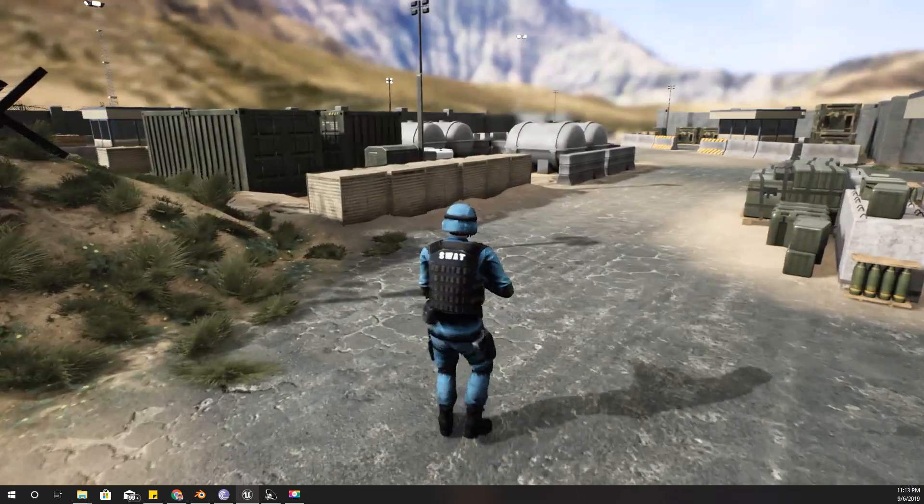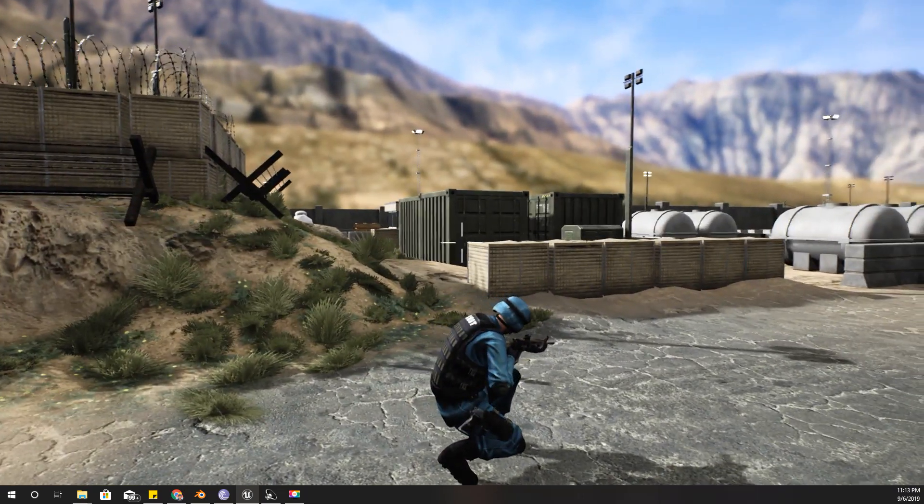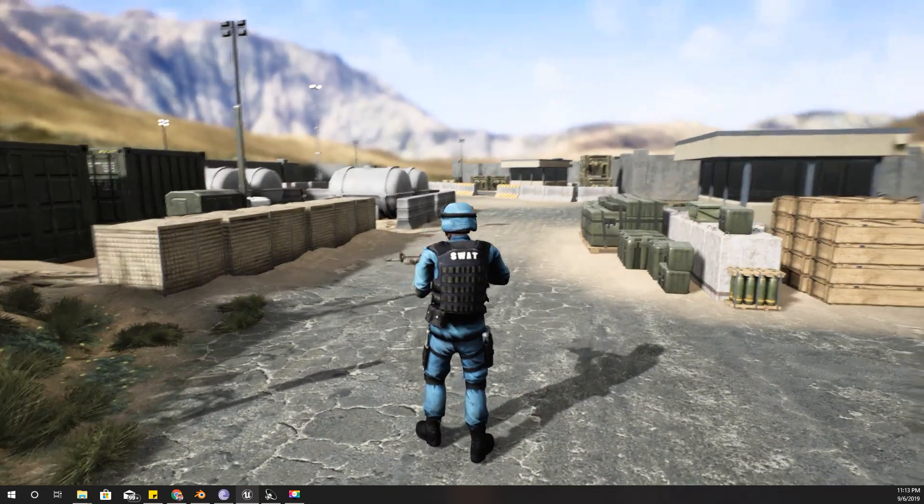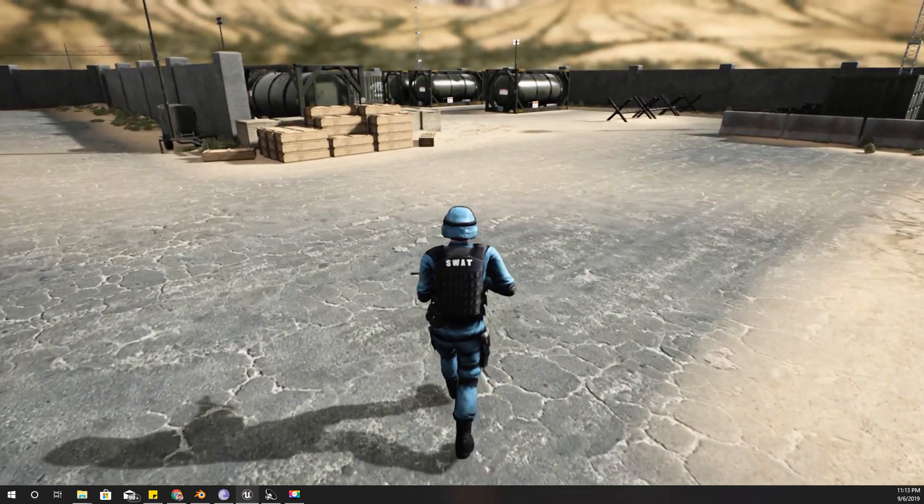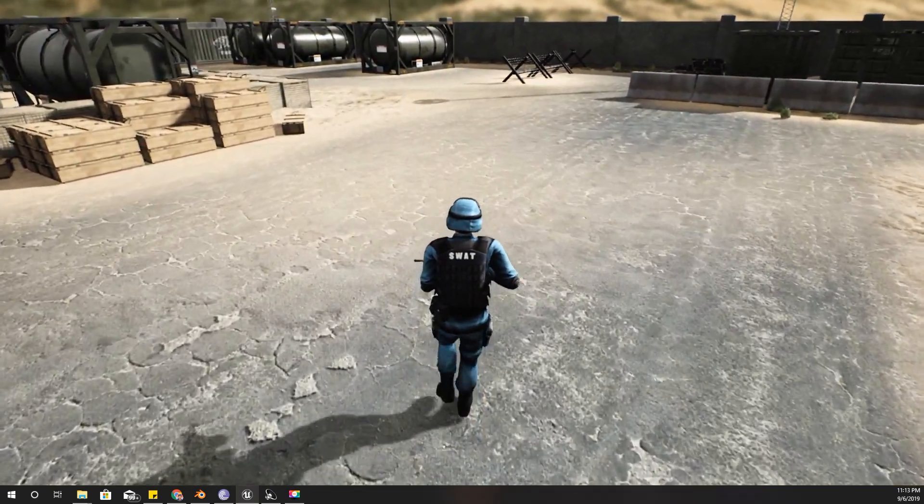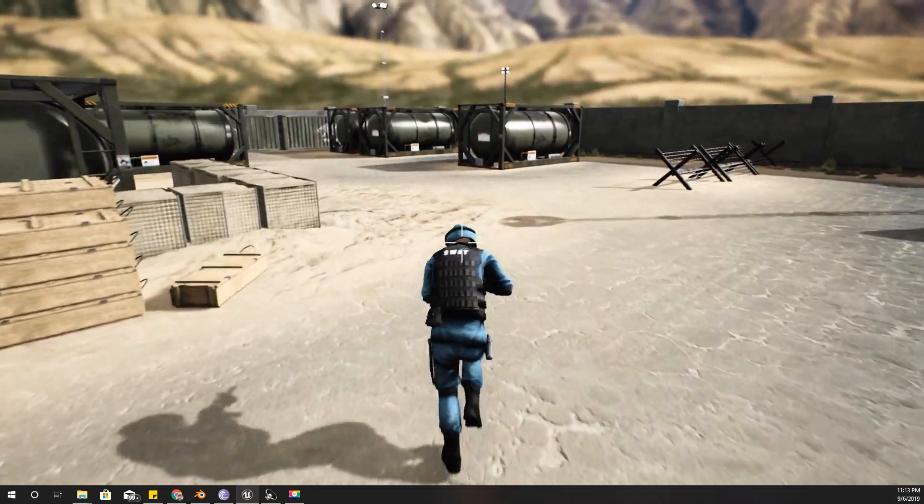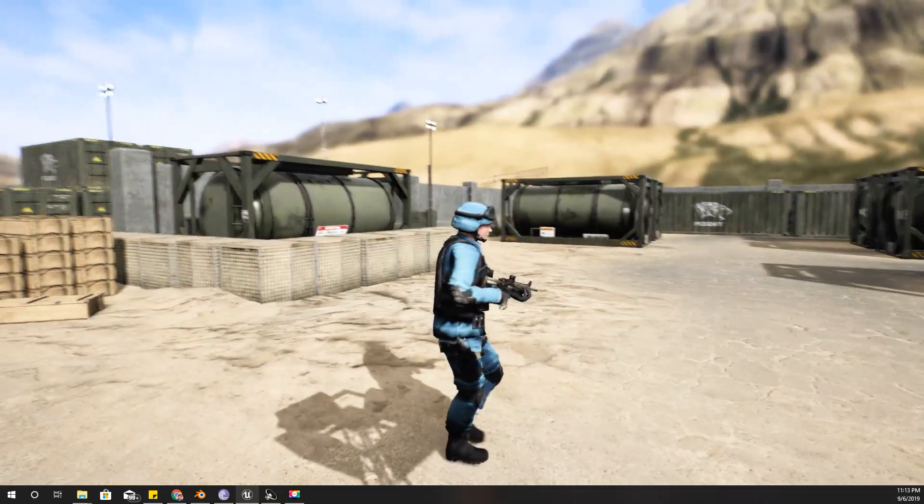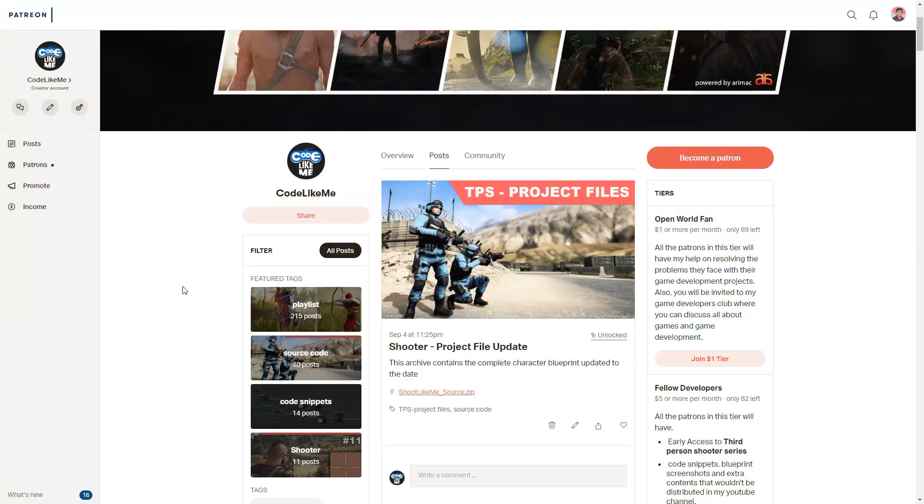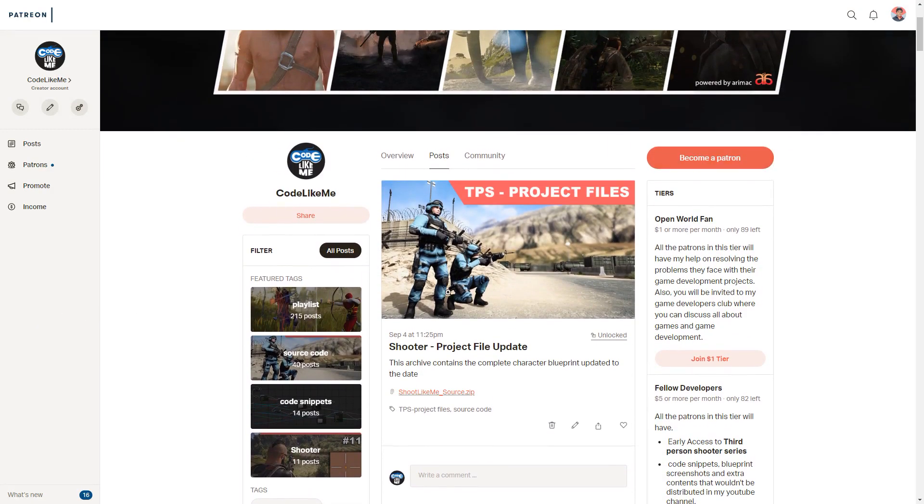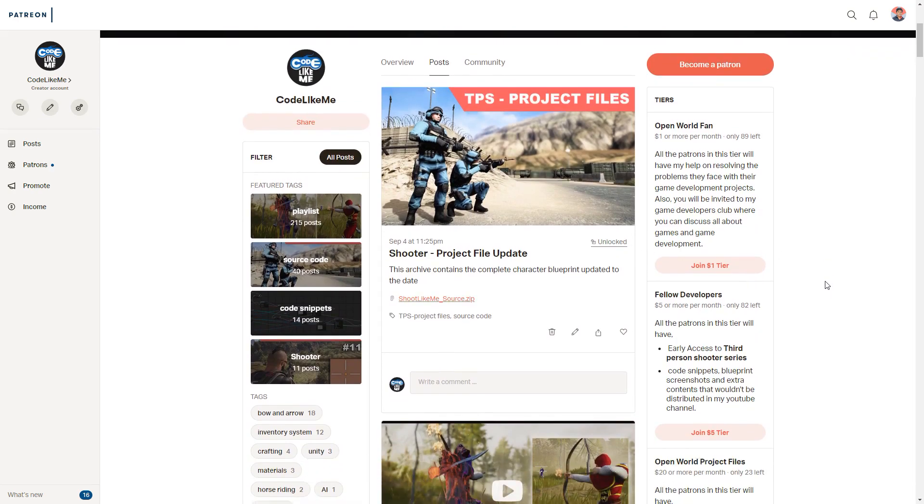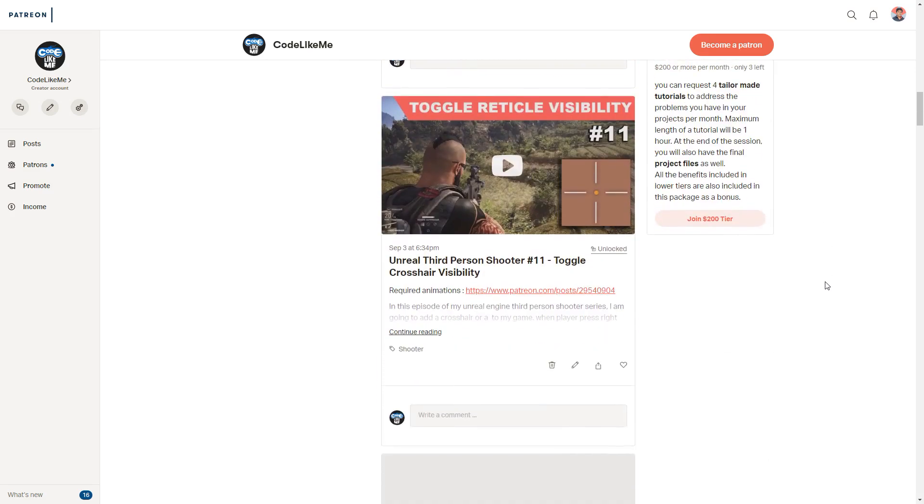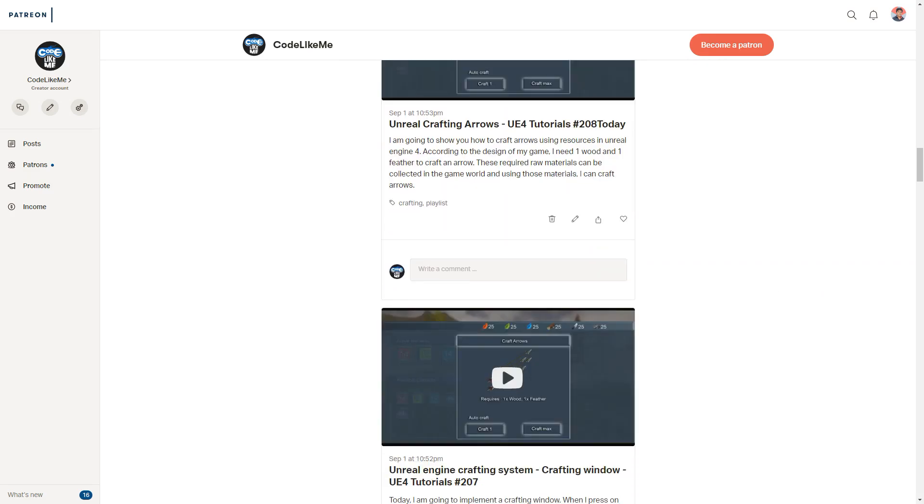That's all for today, thank you for watching. I have released the first source code update on Patreon, feel free to check that. If you'd like to support my work you can get the membership of my Patreon club, link would be in the description below. Thanks for watching, see you in the next episode, goodbye.